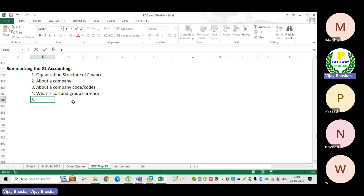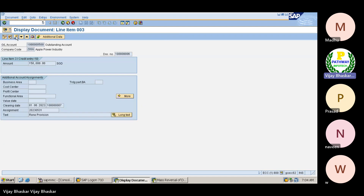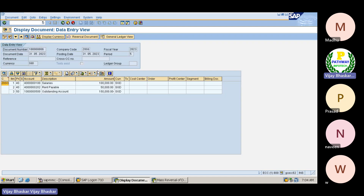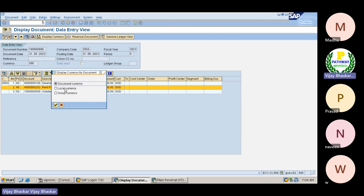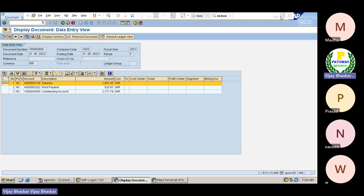Remember, we discussed how the group currency works for our legal entity. If you display any line item, the local currency is the same — but the group currency, as you can see, is Indian rupees. For our legal entity, the group currency is Indian rupees.